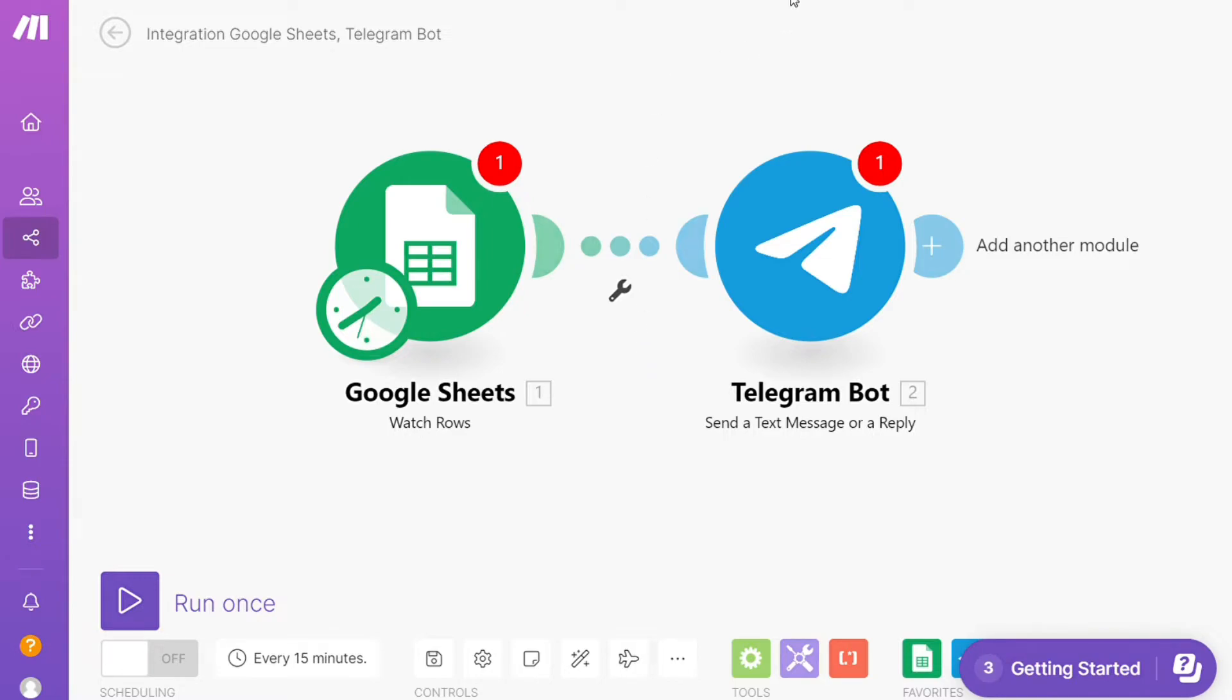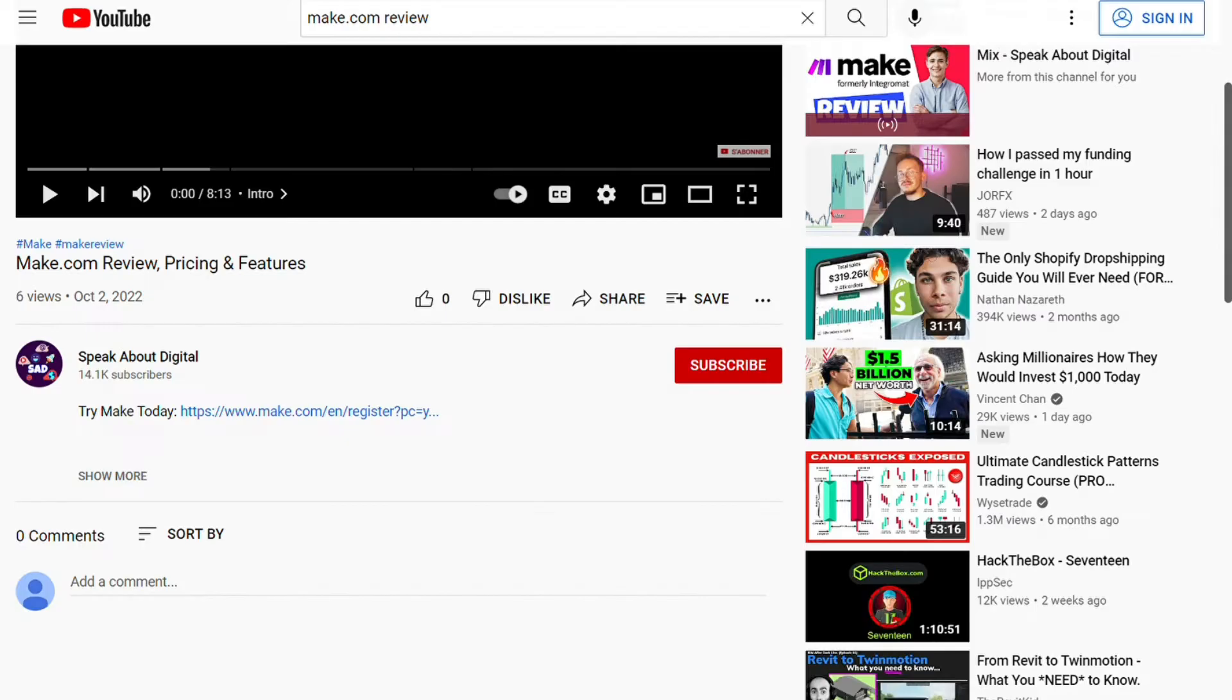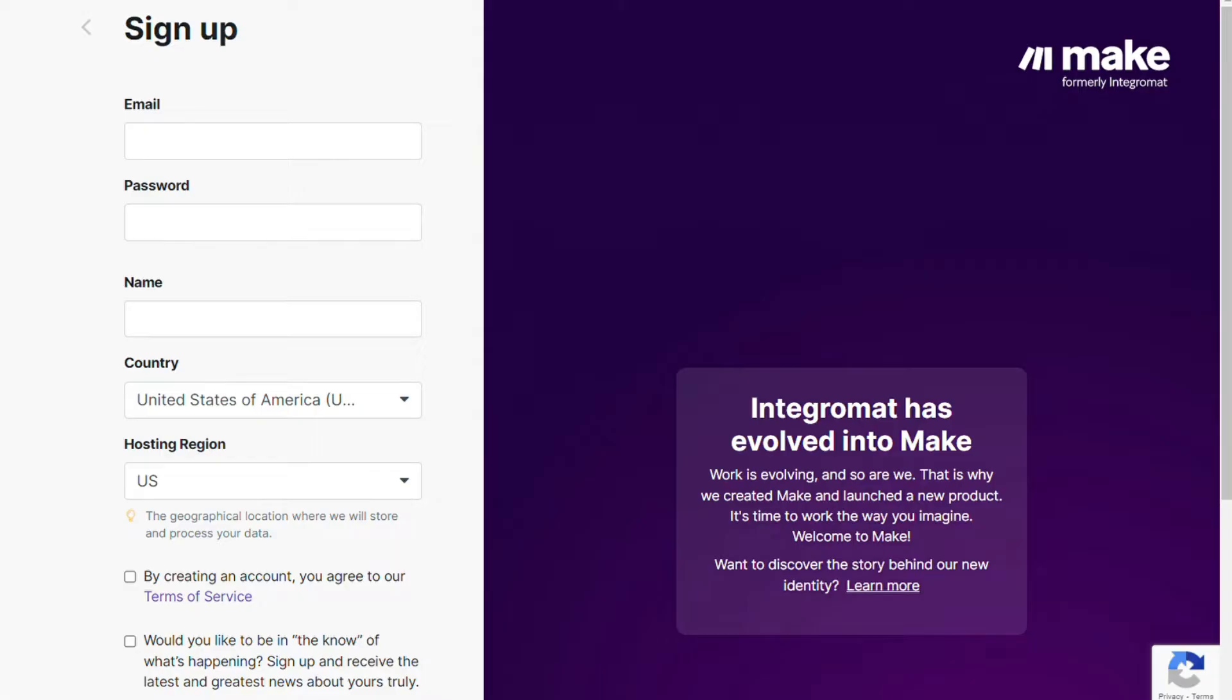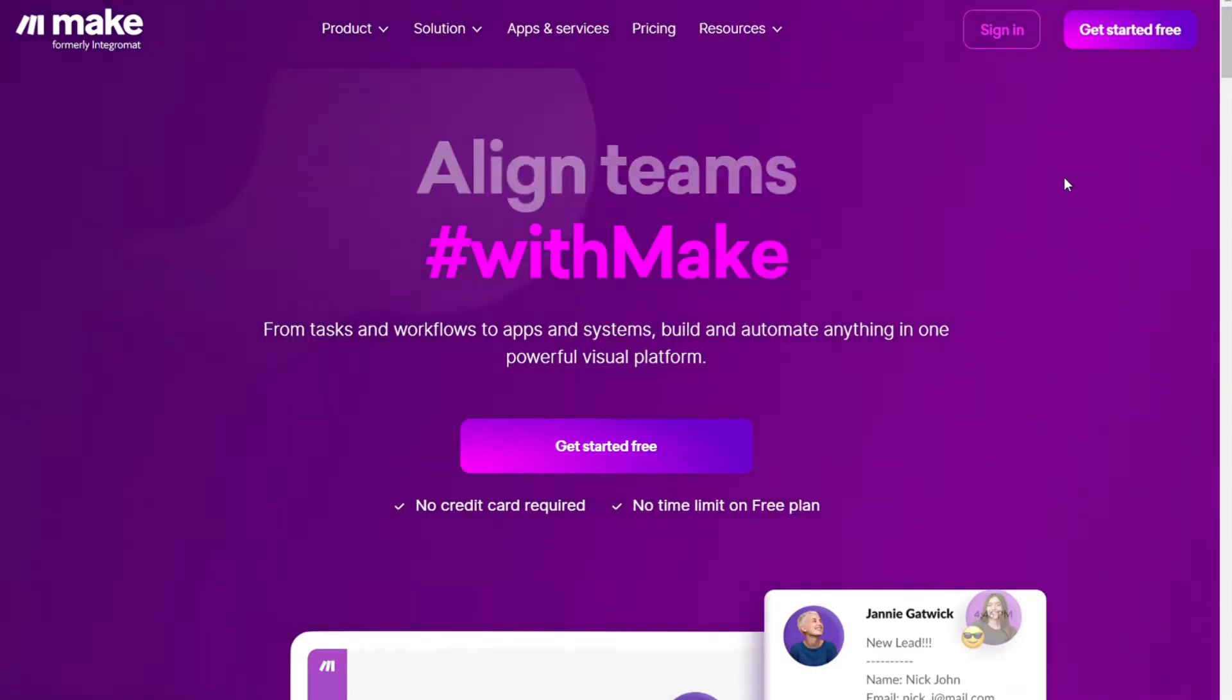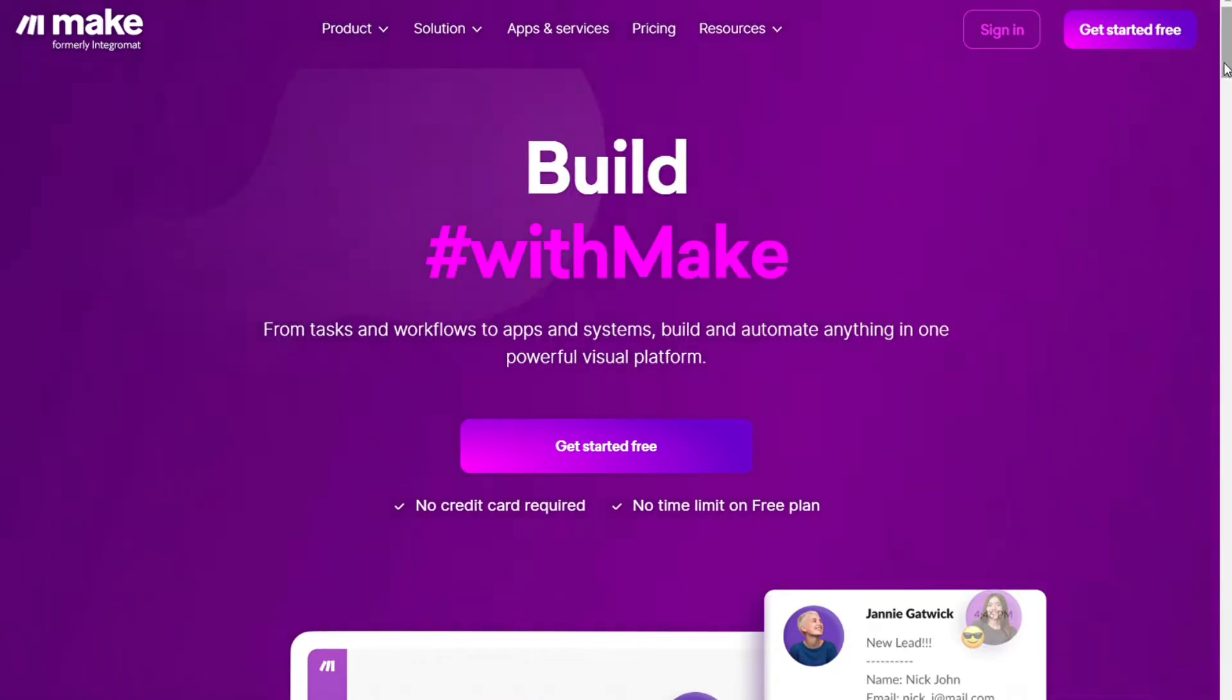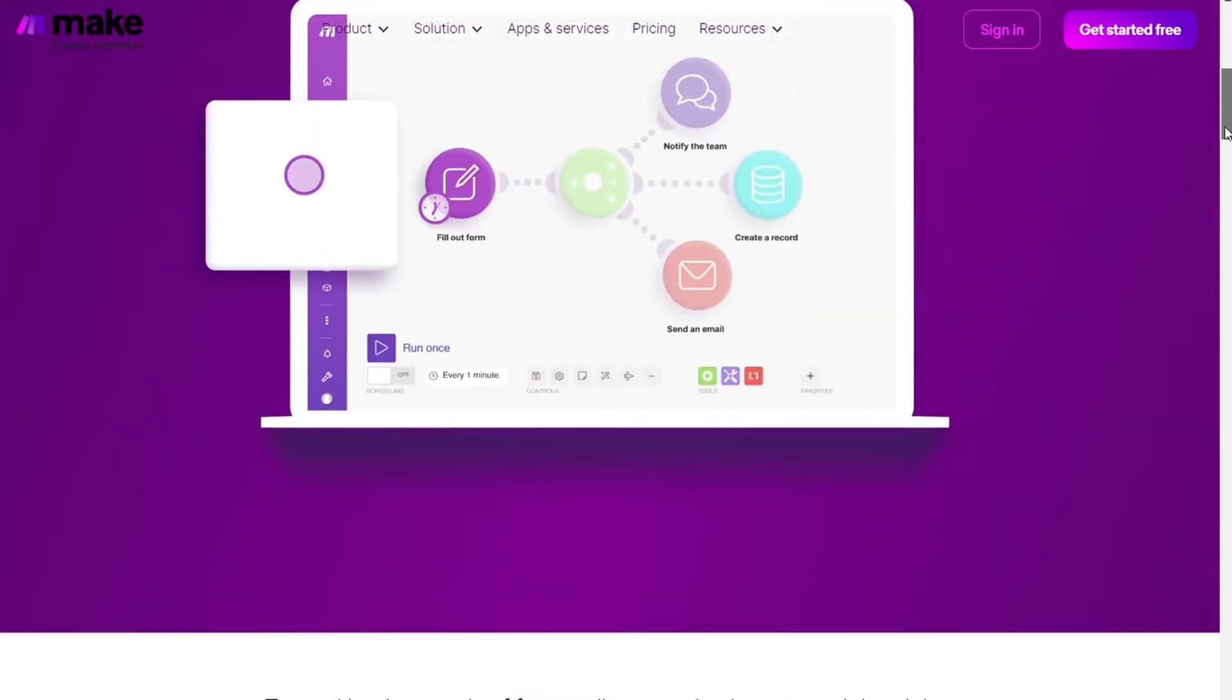What you want to do is just scroll down below on this video in the description and click on the link. Then you're gonna come across this page. Make is a powerful integration platform that allows you to connect different apps without having to write a single line of code.